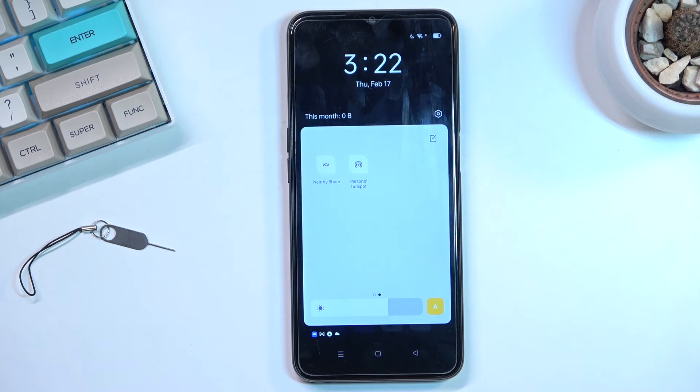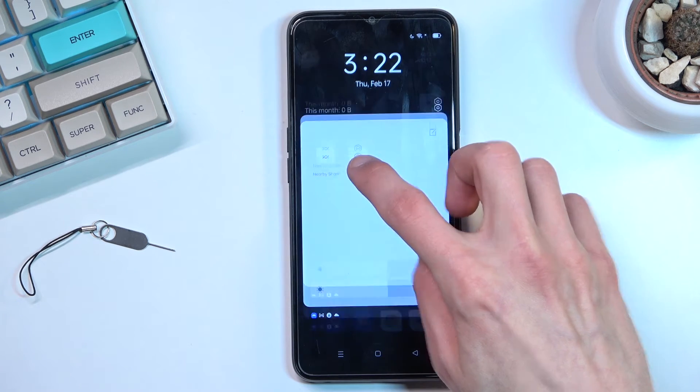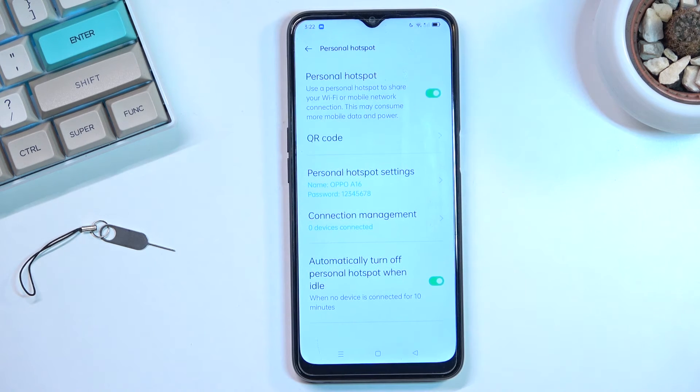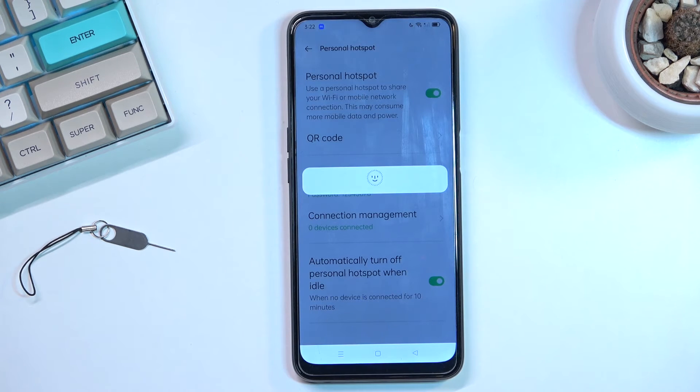Additionally, I noticed that when you turn on the toggle from within the settings, it also gives you a QR code.